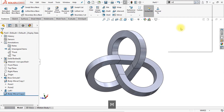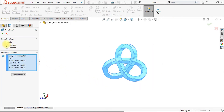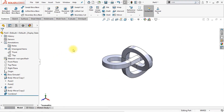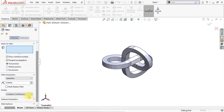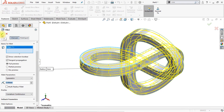The next thing we're going to do is combine all those features. Click the combine option, select each of those bodies, and make sure the operation type is set to add. Click OK — now we have created our knot body. The next thing we're going to do is apply some fillets. Click the fillet command, set the radius to 3 mm, and the profile to curvature continuous. This will give us a very nice fillet. Click OK — this looks pretty good.